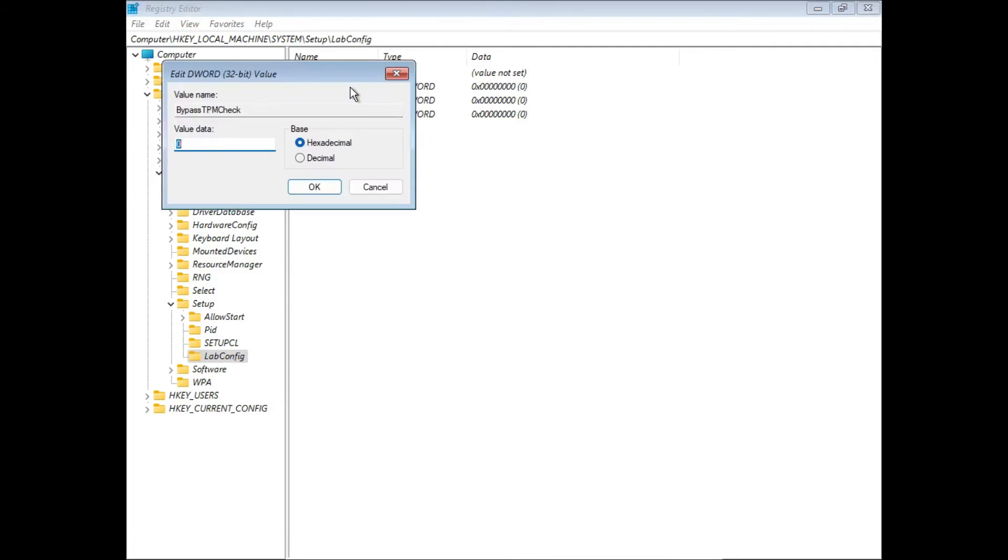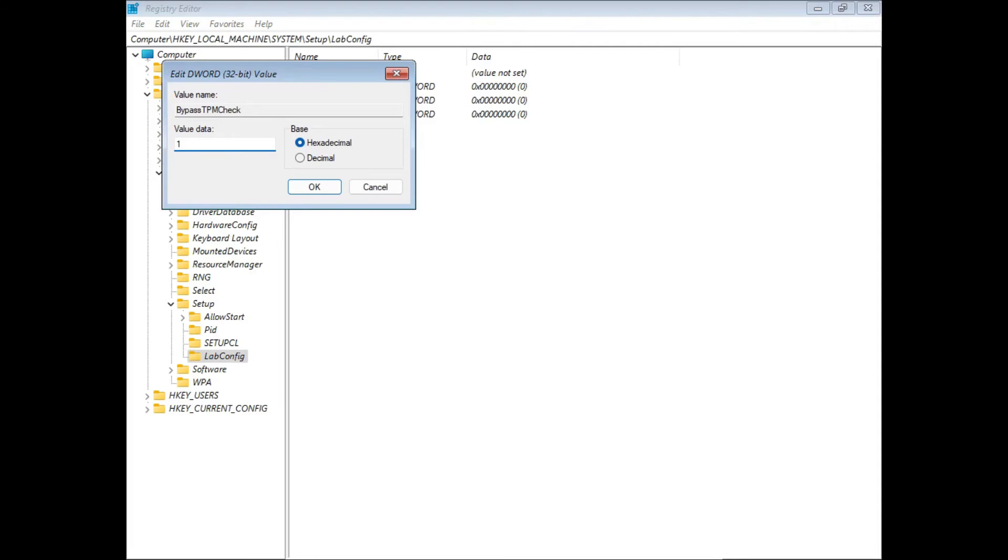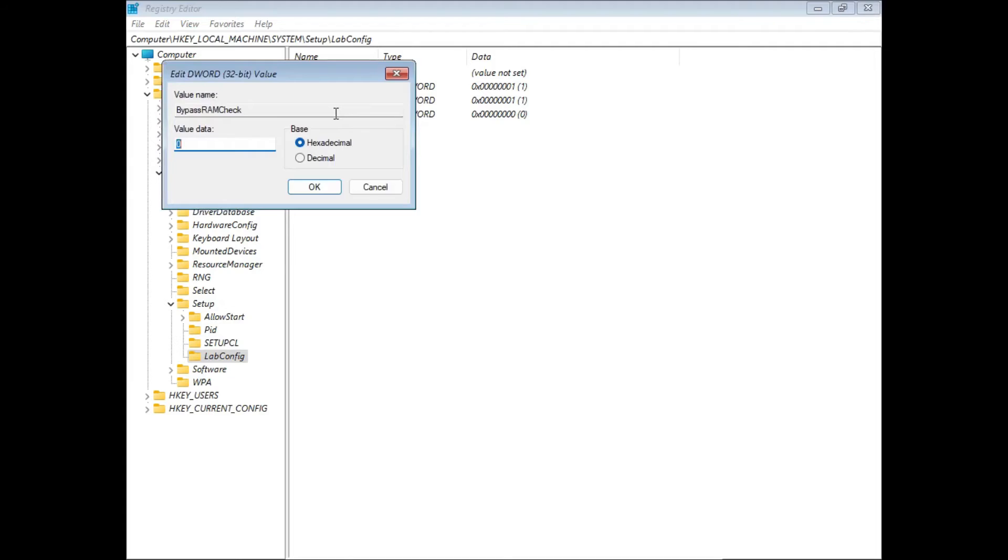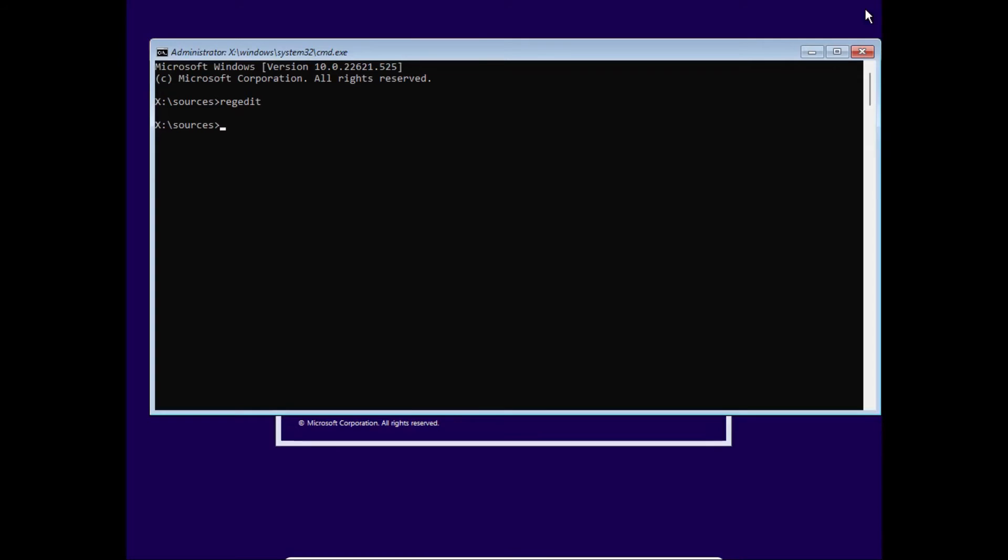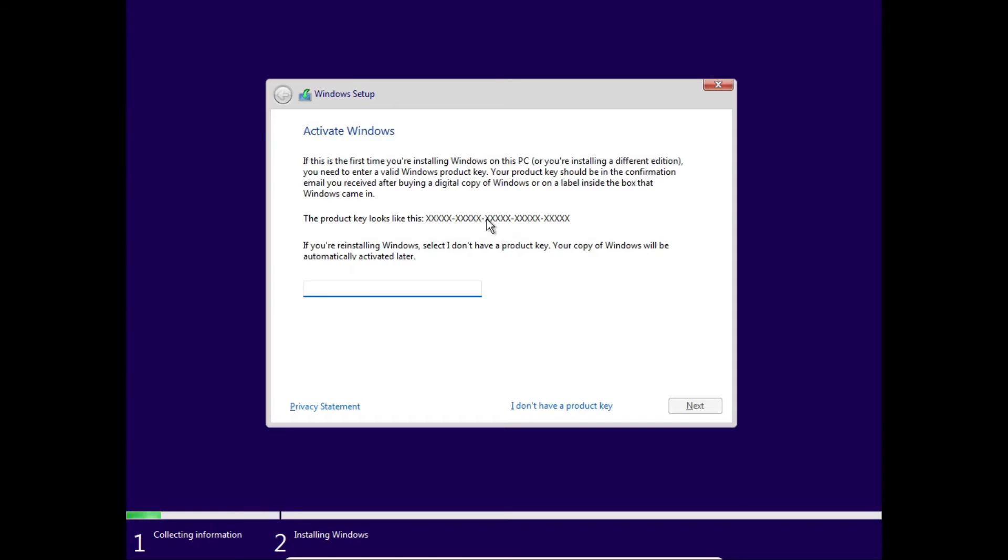For all of them, we're gonna double-click on them, and then set their value datas to one. For all three of them. So now you should have these three registry entries, all of which with a value data of one. If that's the case, you can close out of registry editor and command prompt, and then click install now.